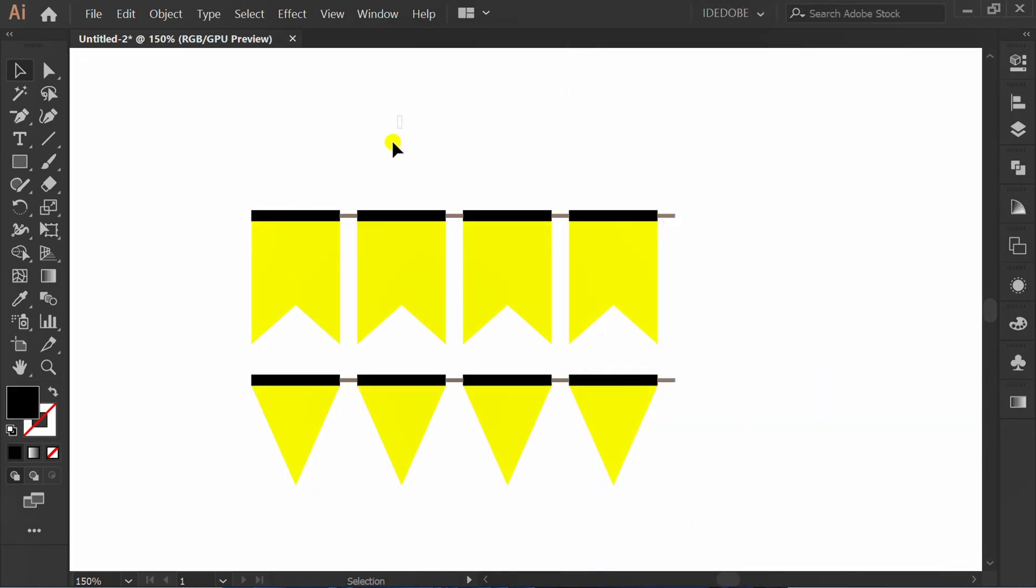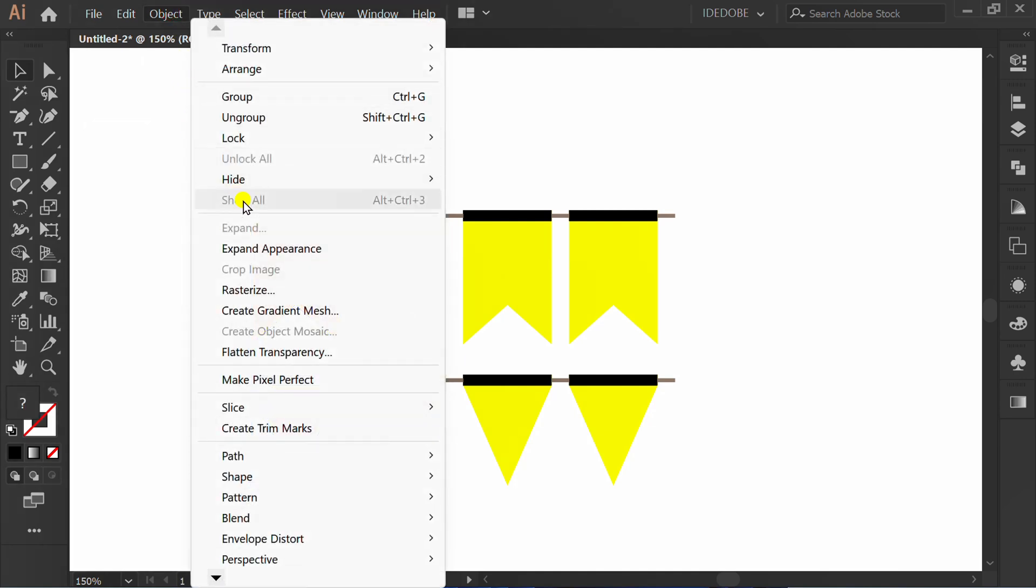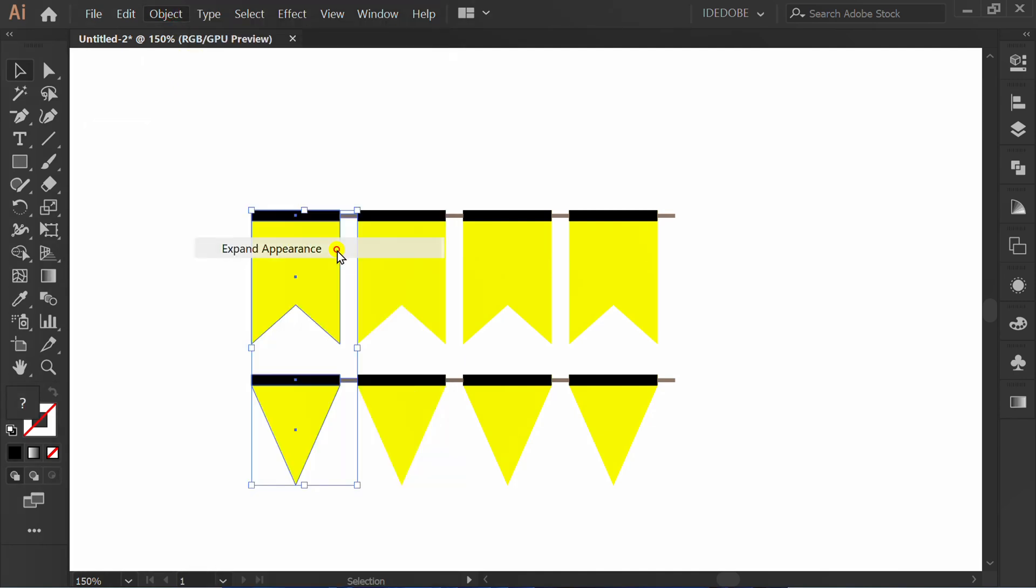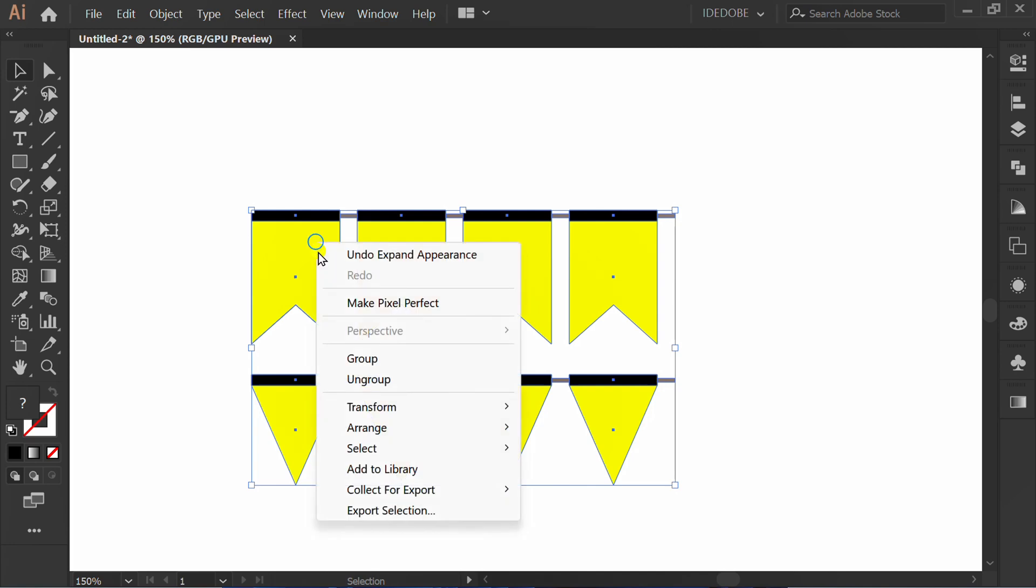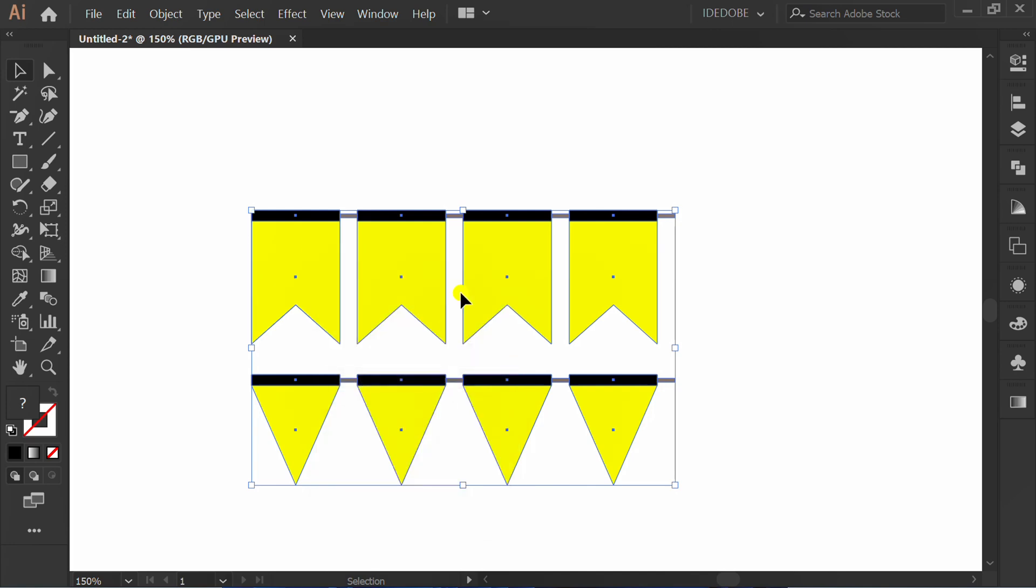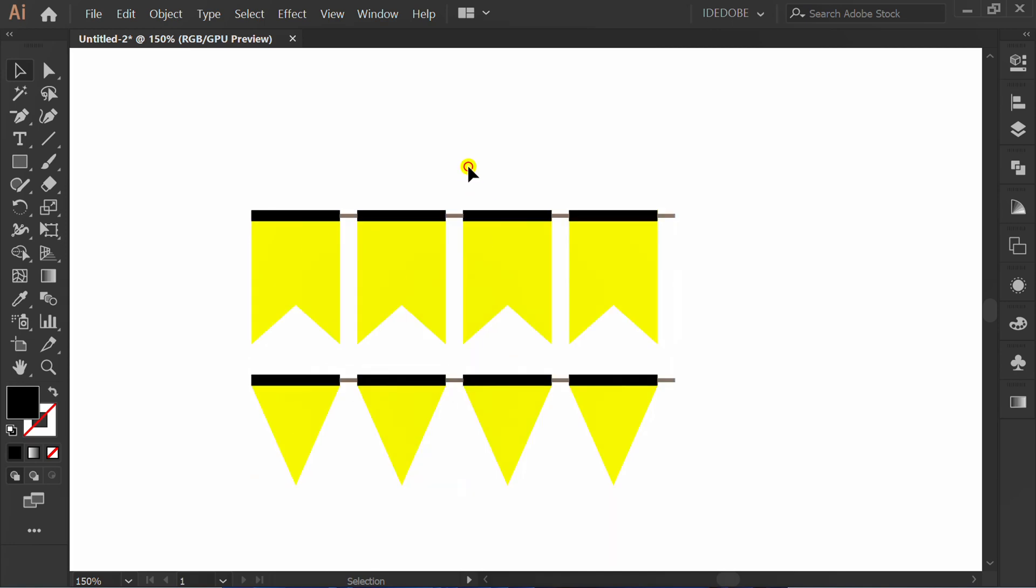Select, go to Object and Expand Appearance. Right-click and ungroup. Click magic wand tool and click this.